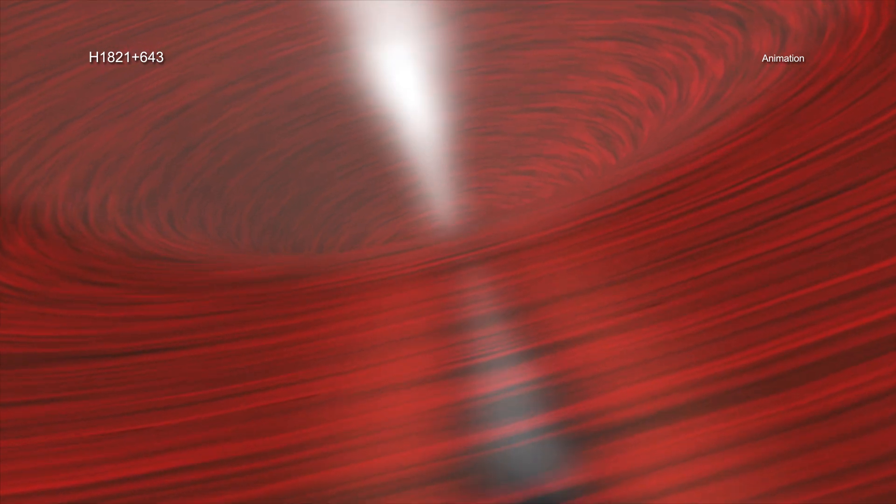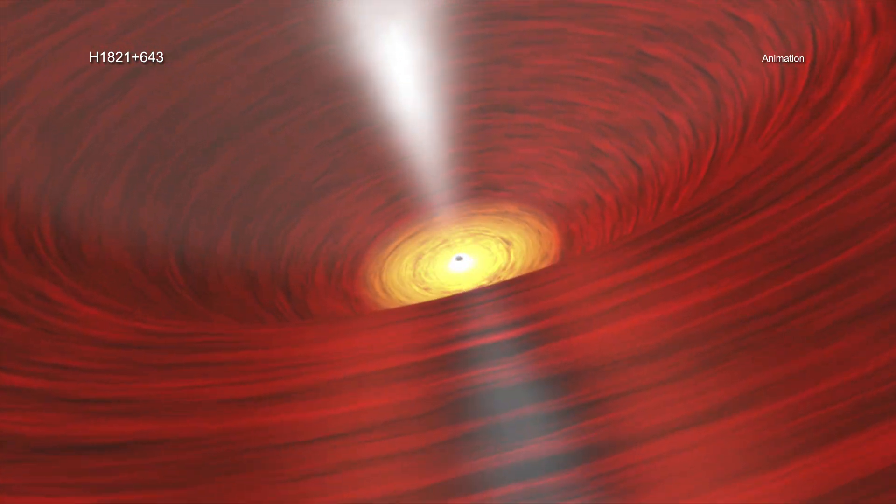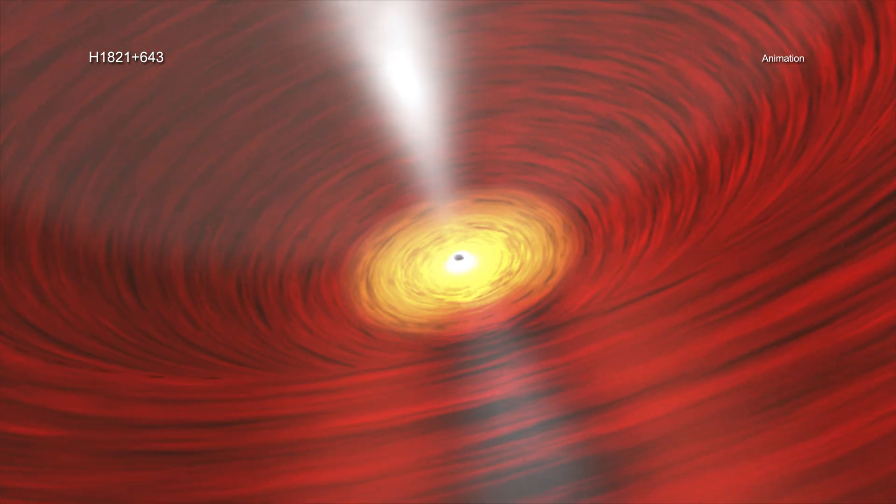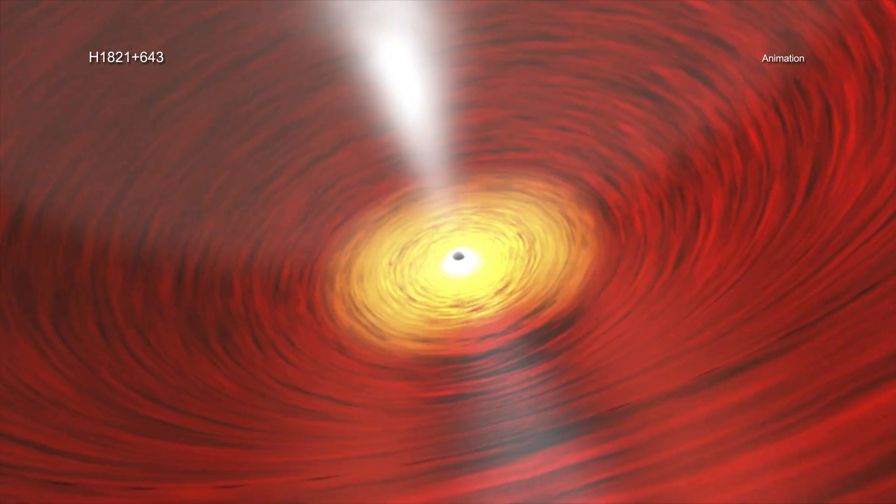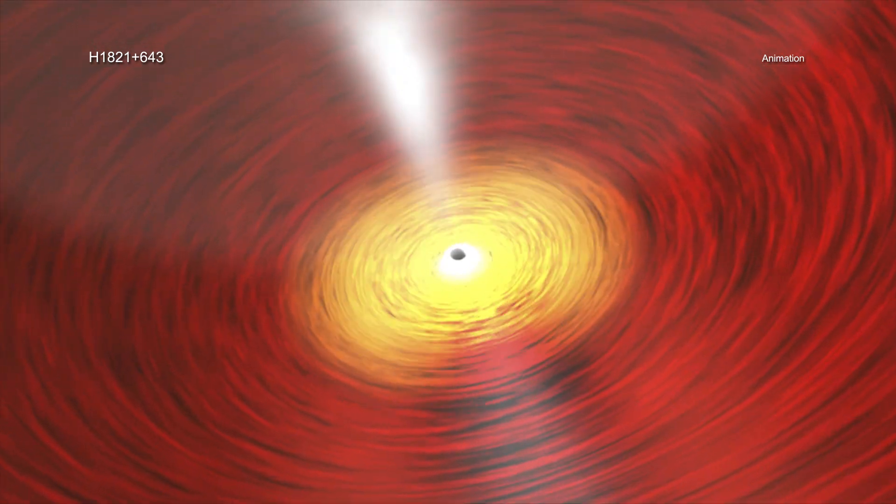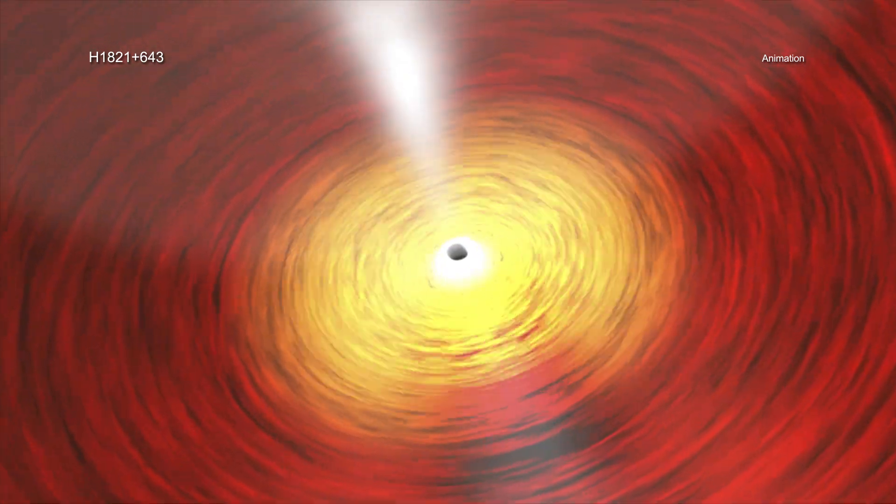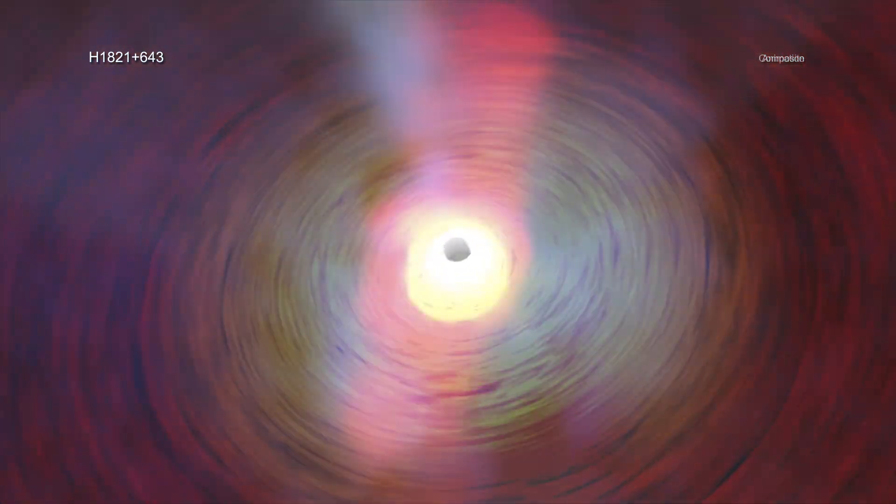Although it is responsible for high levels of radiation and powerful jets, this giant black hole is not as influential as many of its counterparts in other galaxies. A new study using NASA's Chandra X-ray Observatory looked at the closest quasar to Earth that is in a cluster of galaxies.